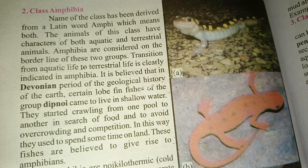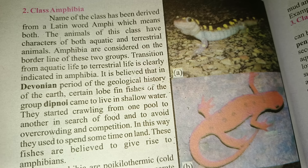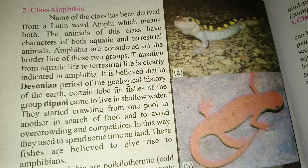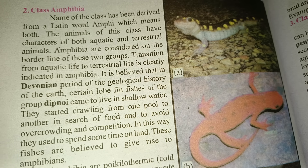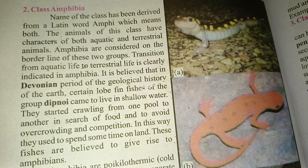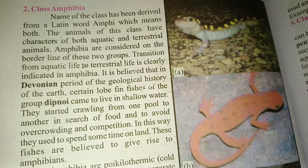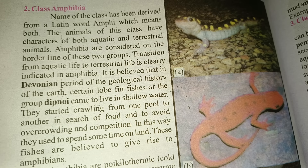The transition from aquatic life to terrestrial life is clearly indicated in Amphibia. It is believed that in the Devonian period of the geological history of the Earth, certain lungfish species of the group Dipnoi came to live in shallow water, and they started crawling from one pool to another in search of food.